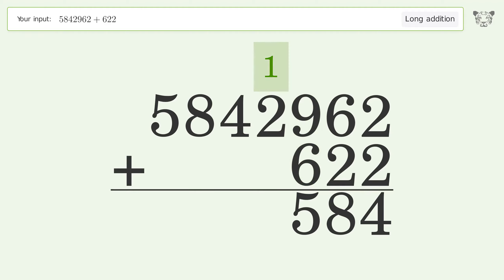1 plus 2 equals 3. Write 4 in the ten thousands place.